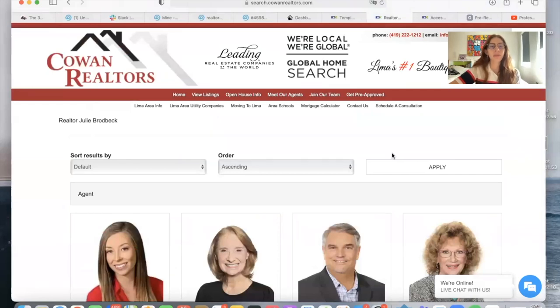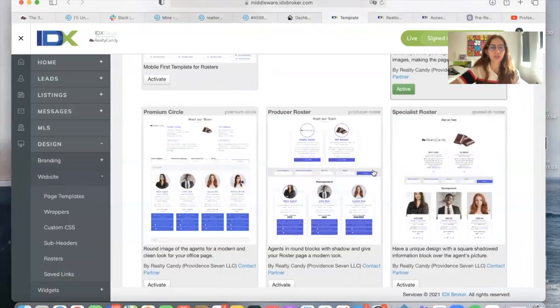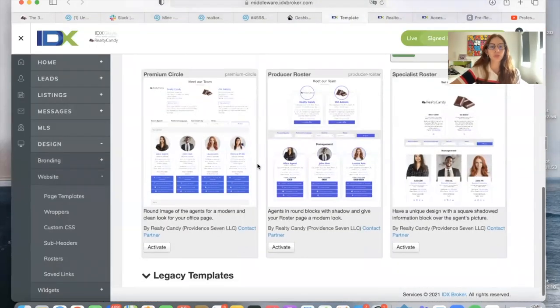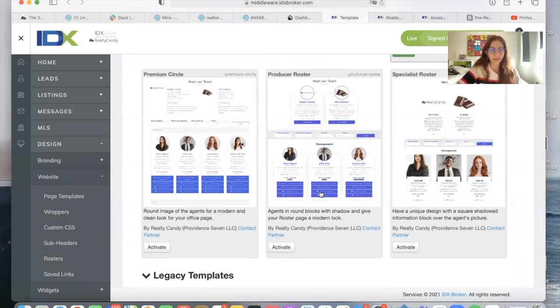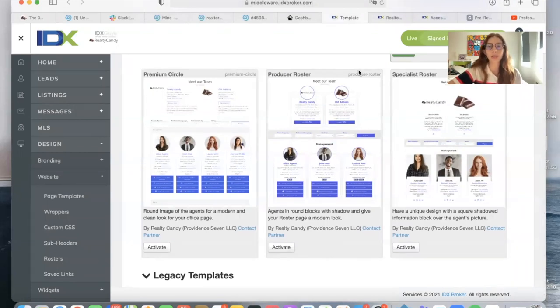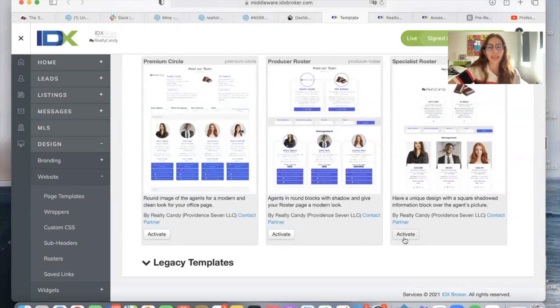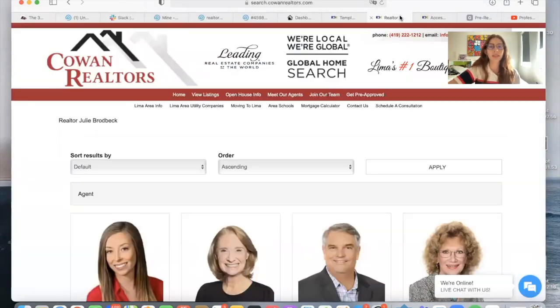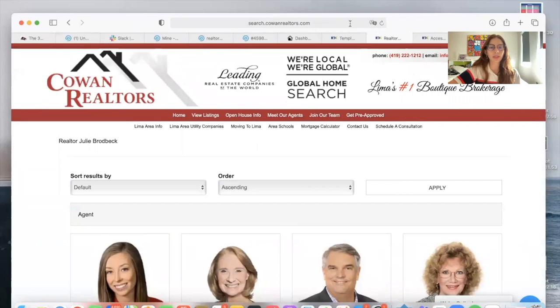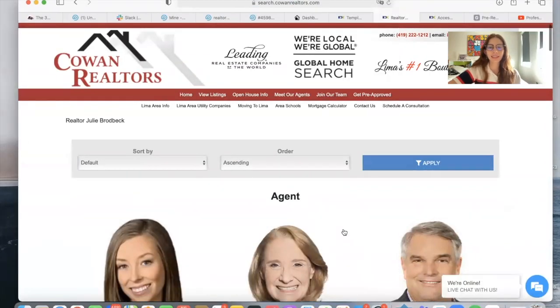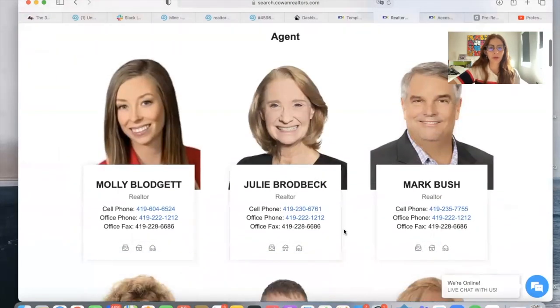In the last video that I made about Cowan Realtors, I was showing you the producer roster template on their website. We have another template called the specialist roster that is also new. Let me click on activate for you to see and refresh the website. This is the new template that we're offering.